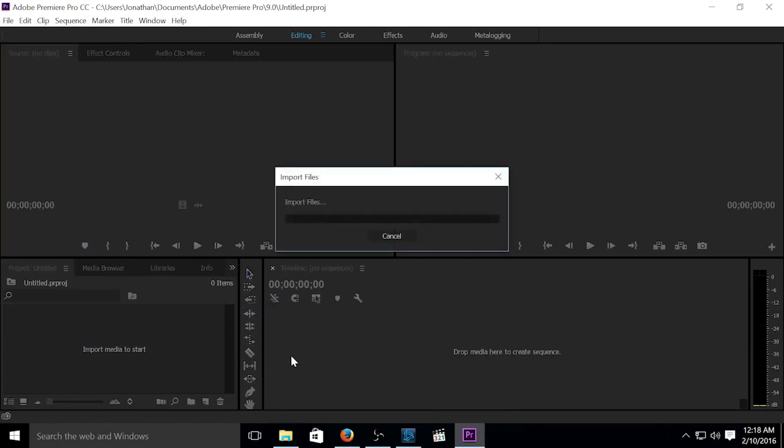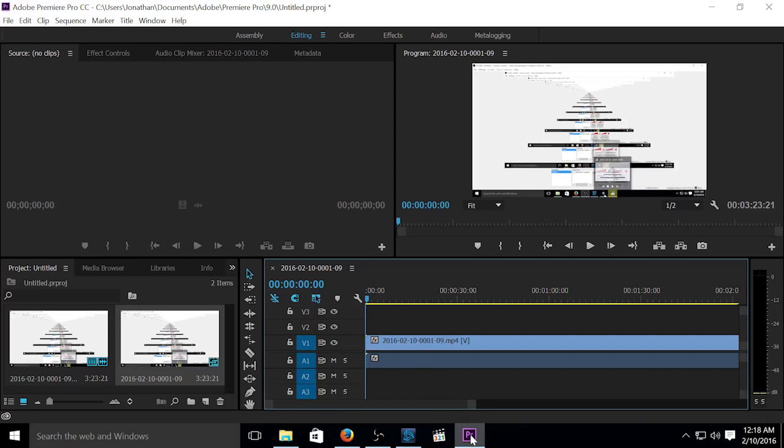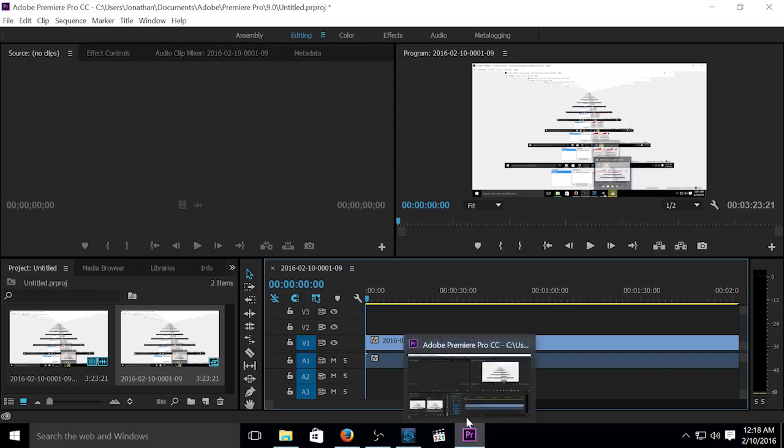And as you can see, it's doing something. So we've got that loaded. And that's just a quick tutorial of how to get the FLV into an MP4 format that Adobe Premiere will recognize.